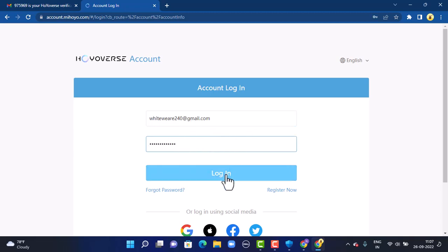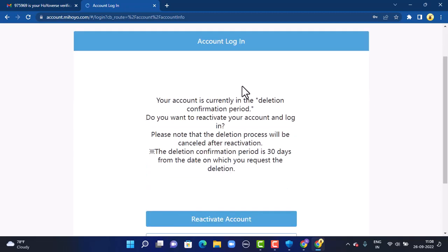Once you're done entering all your information, tap on Login which is right at the bottom. As soon as you tap on Login, on the other page you will be directed to the reactivation page. Over here you can see right in the center there's an update. Here it says that your account is currently in the deletion confirmation period. You can reactivate within 30 days, and after 30 days your account will be permanently deleted.